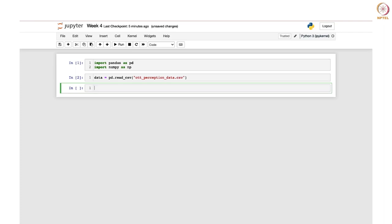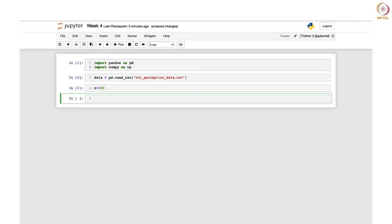Now we will set the sample size. We can suppose set the sample size to 100, which means we want to randomly select 100 data points from a column — in this case, the age column. We will use the dot sample method provided by pandas to randomly select those 100 data points from the age column of the dataset.